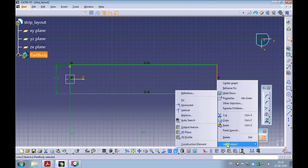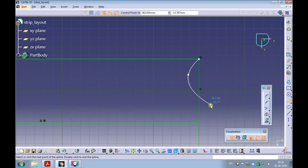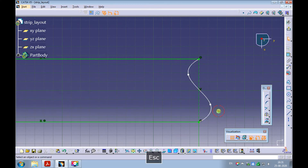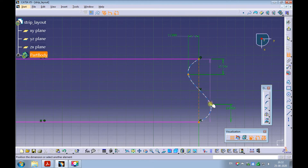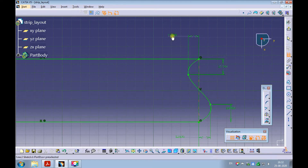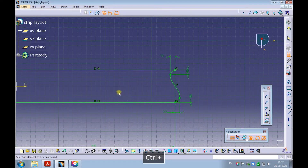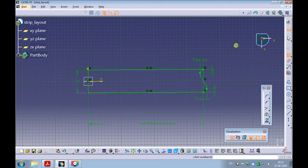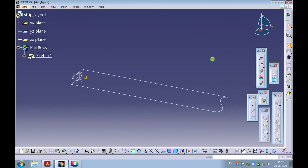Change the right edge of the rectangle to the construction element. Sketch a spline between the right-hand top corner and the right-hand bottom corner of the rectangle. Create all necessary dimensions to fully constrain the spline. Exit the sketcher workbench. Observe that the sketch has been created under the part body.